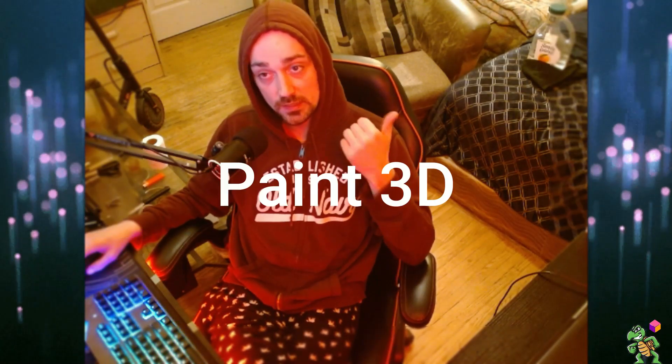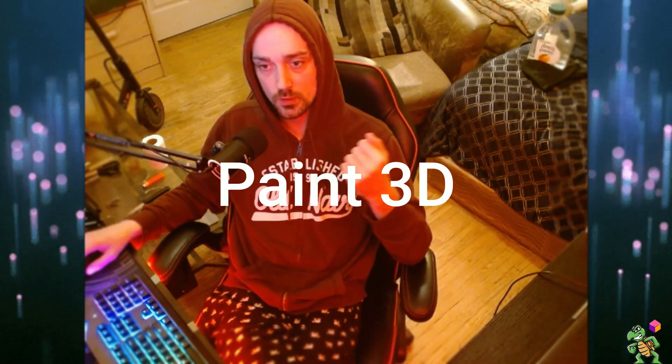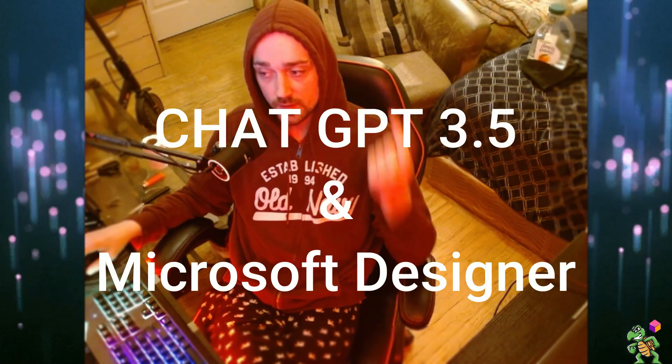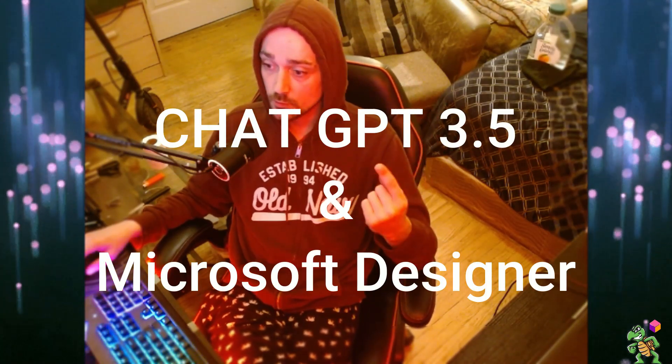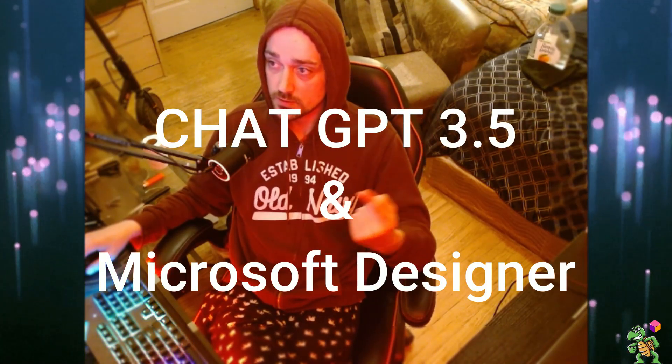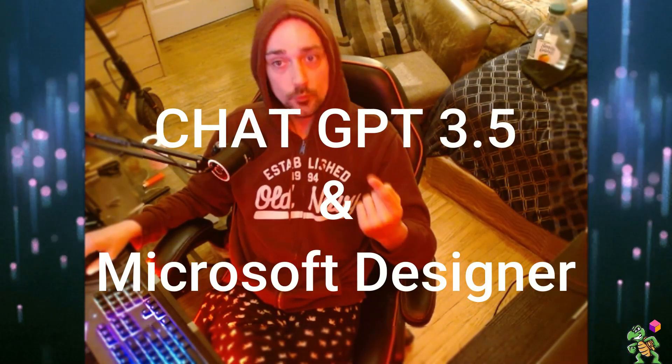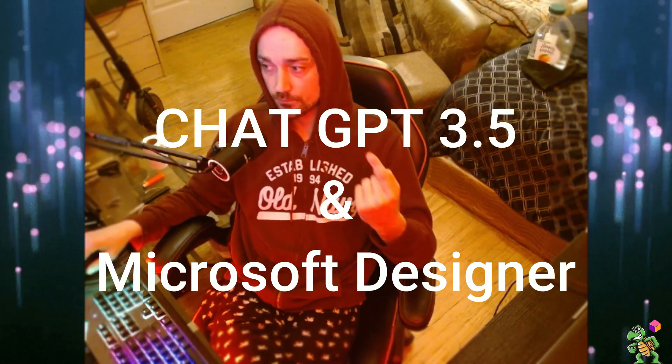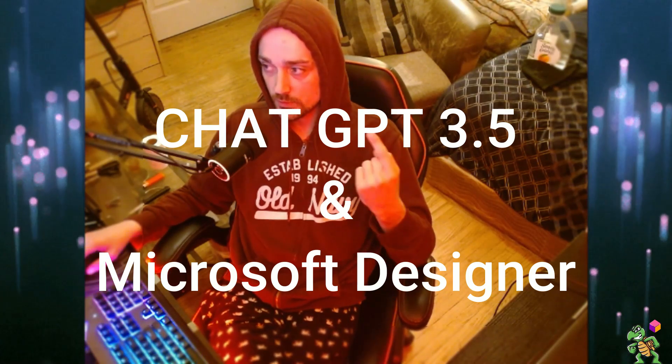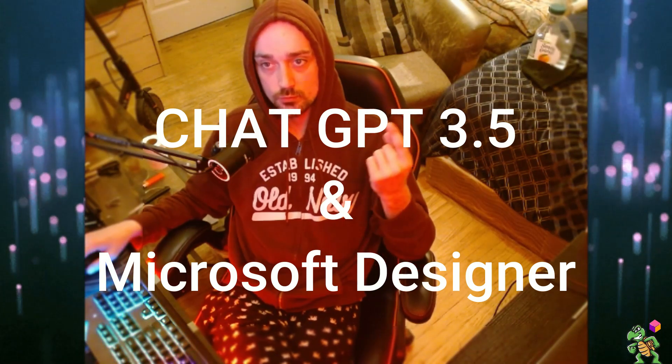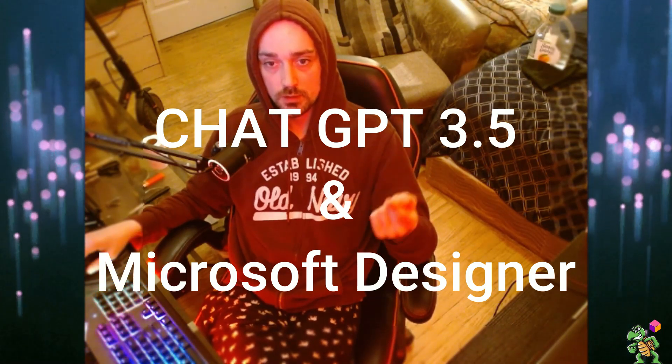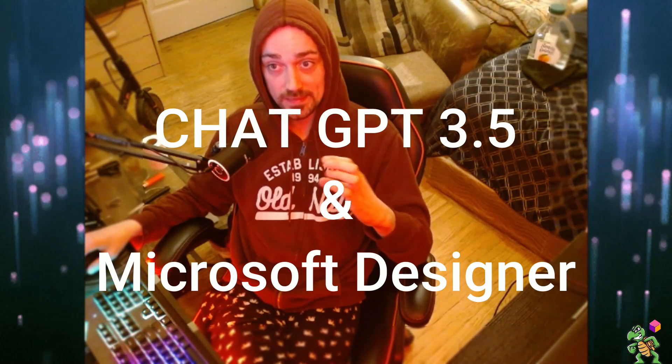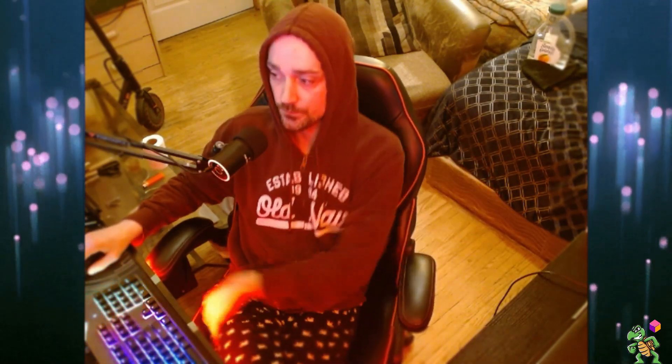Basically we're going to use three things in this video. It's going to be Paint 3D, which is built right into Windows. Most of you are going to be Windows users. If you don't have that, there's lots of online editors you could use. The second thing we're going to use is ChatGPT. We're going to use the 3.5 free model to structure a request for another AI that is then going to generate us a photo. So let's get started.